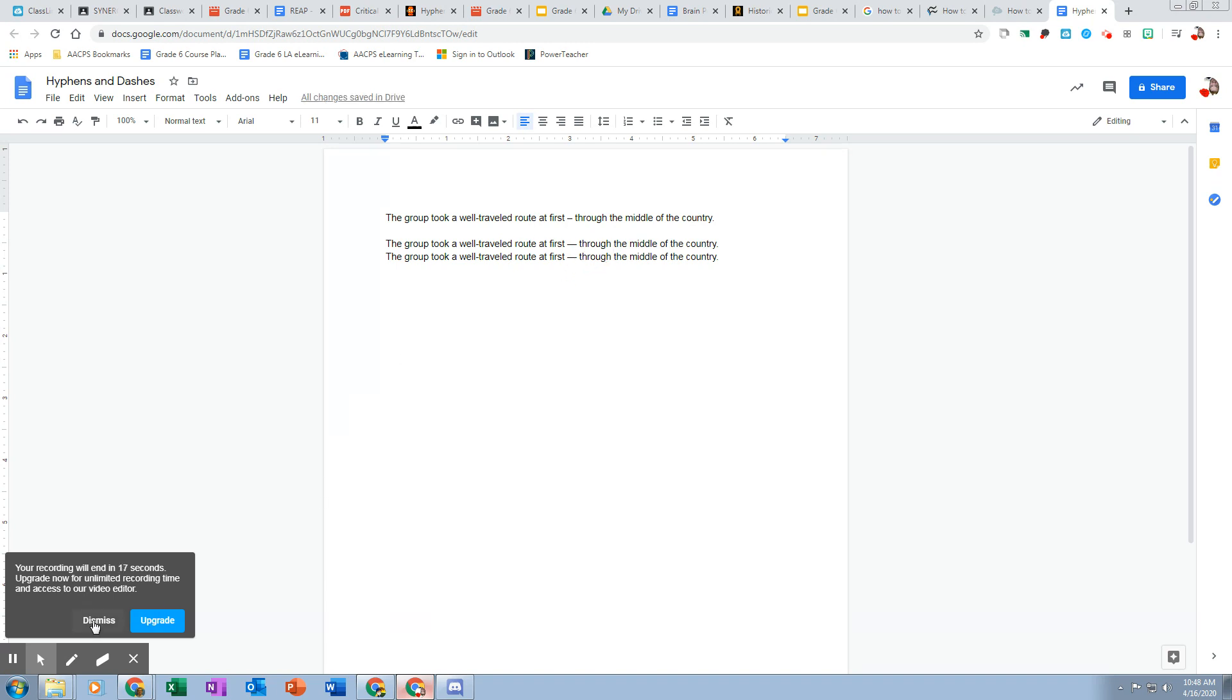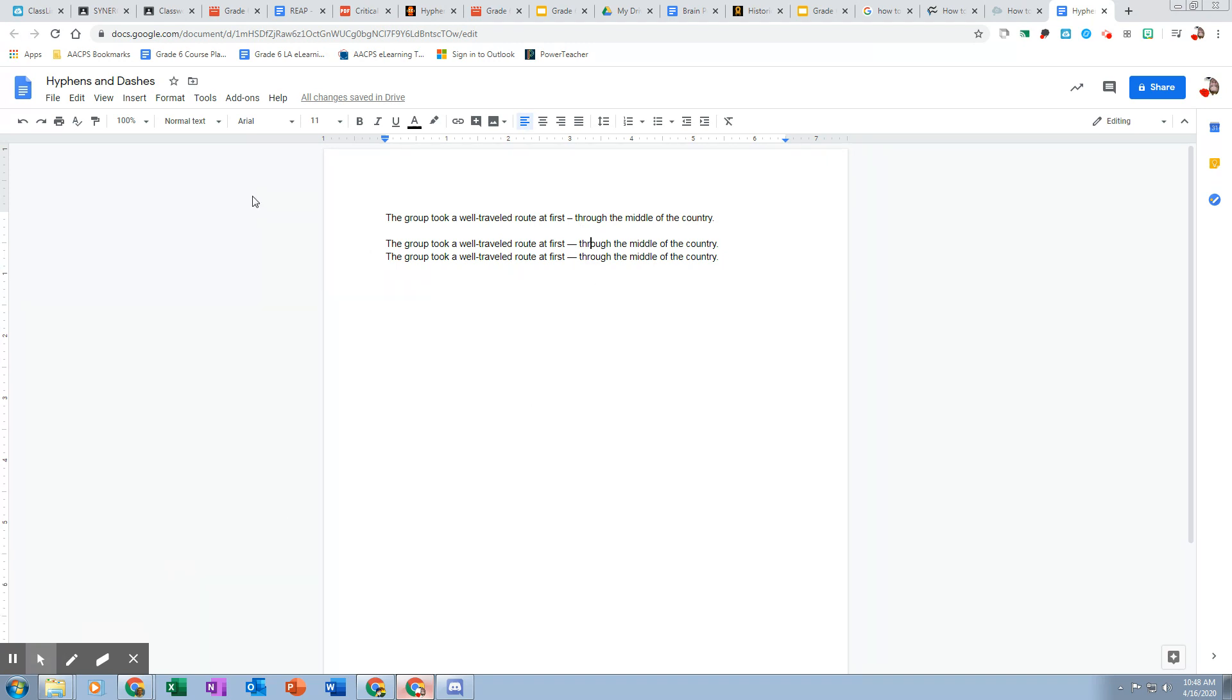All right. So you can make a dash in Google Docs. Hopefully that helps you some in putting hyphens and dashes into your narrative writing this week.